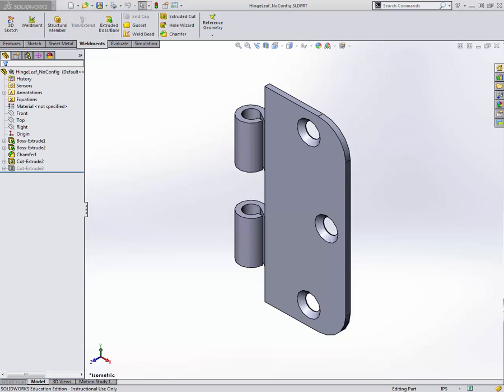Configurations are very useful if you want to create a family of parts where they're going to have related features. A simple example here is the leaf of a hinge you may have on the door to your office, door to your bedroom, and so forth.